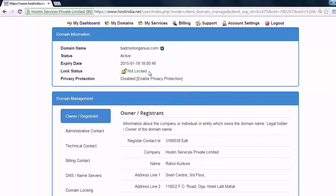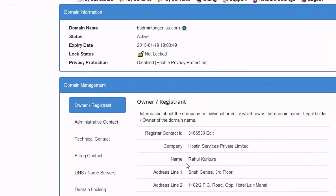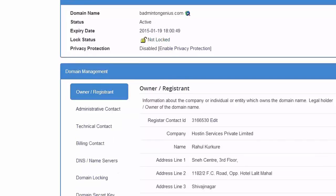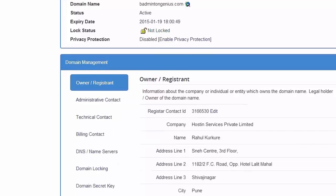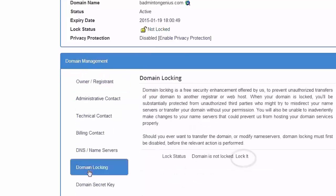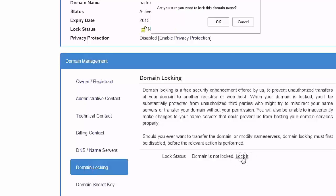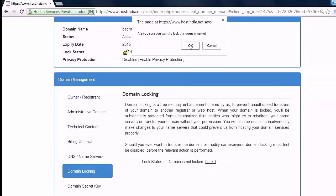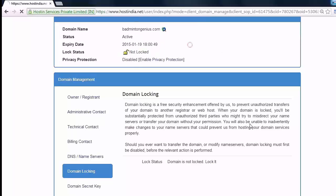To lock your domain, press domain locking, and by selecting the lock option you can lock your domain status. Domain locking and unlocking will be performed only after confirmation.